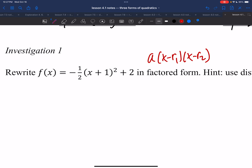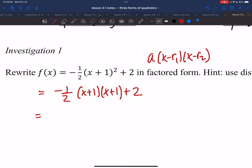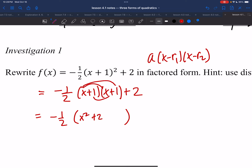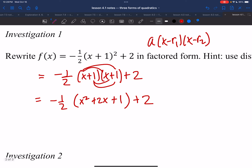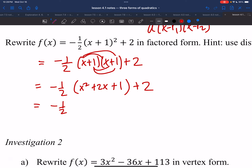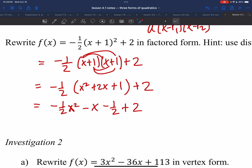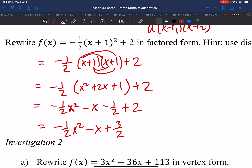Starting from y equals negative one half times x plus 1 squared plus 2: distribute x plus 1 to itself to get x squared plus 2x plus 1. Then multiply by negative one half: negative one half x squared minus x minus one half. Adding the plus 2 gives: negative one half x squared minus x plus three halves. This is now standard form.